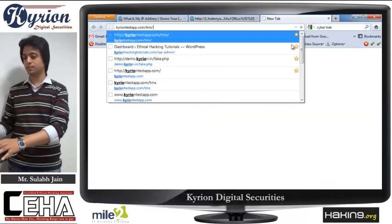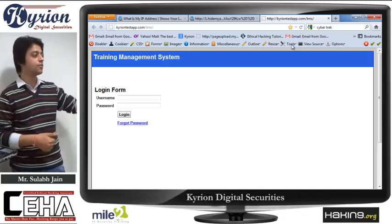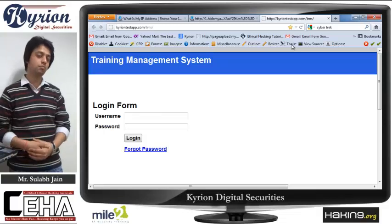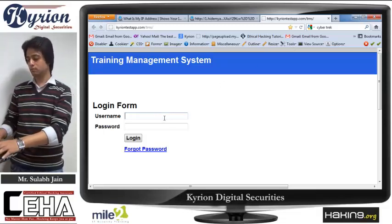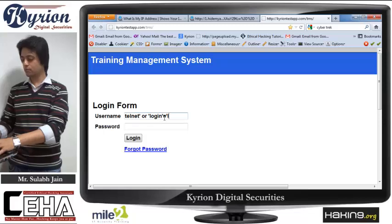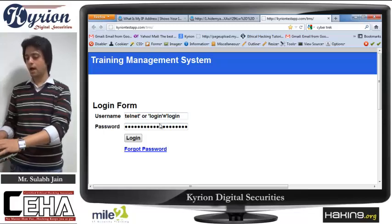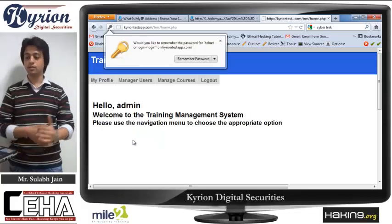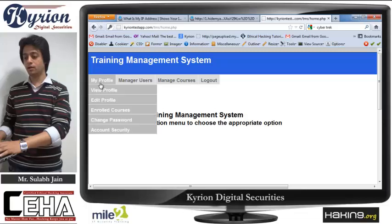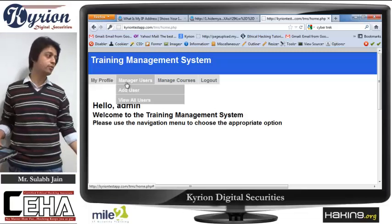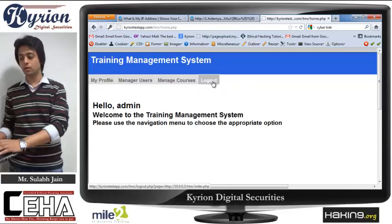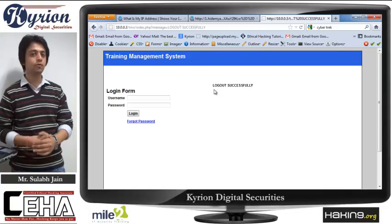I open a test application and it gives me a login page asking for a username and password. I do not know any username or password. But I attempt an SQL injection connection with this website — entering a crafted username and password, clicking login — and I get a message: 'Hello administrator.' It also gives me options like My Profile, View Profile, Edit Profile, Manage Users, Add Users, View All Users, Manage Courses, Add Course, New Course, Delete Course, and Logout. How these attacks are done by attackers would be part of this module.